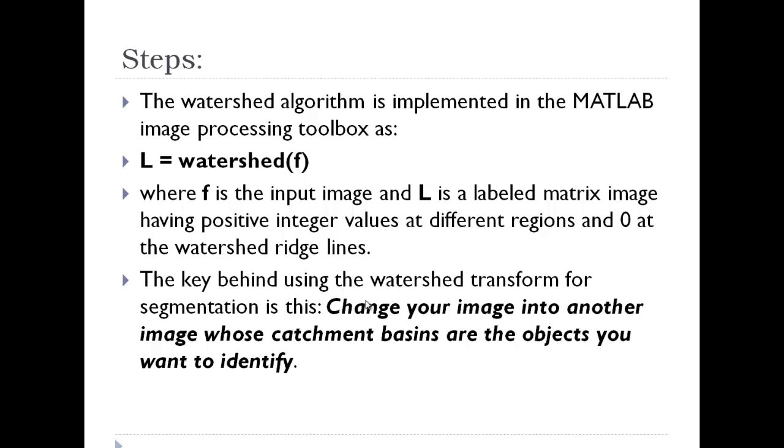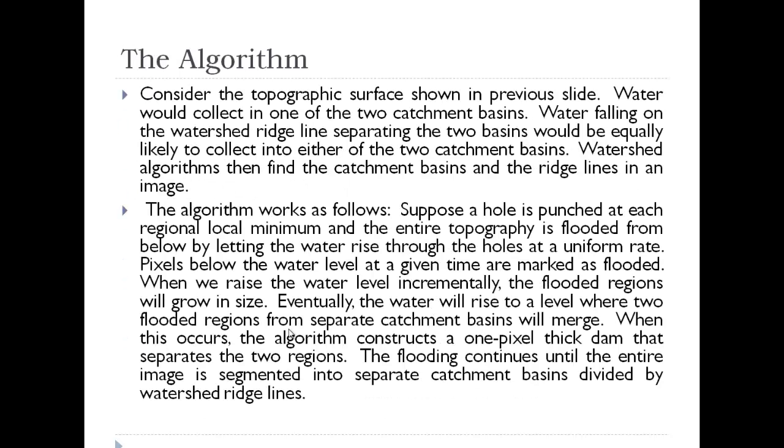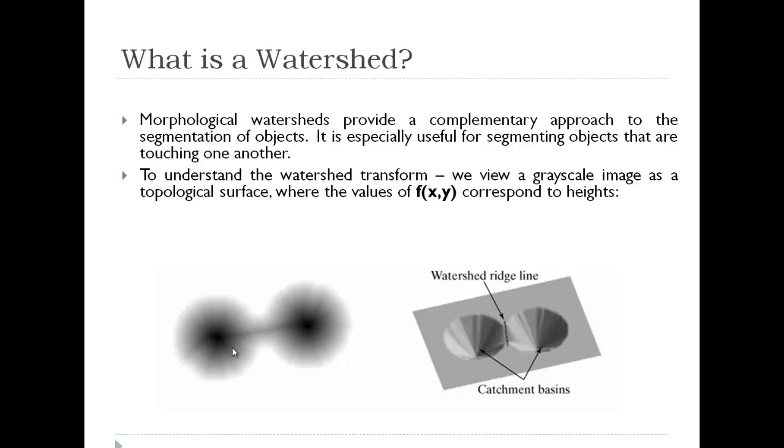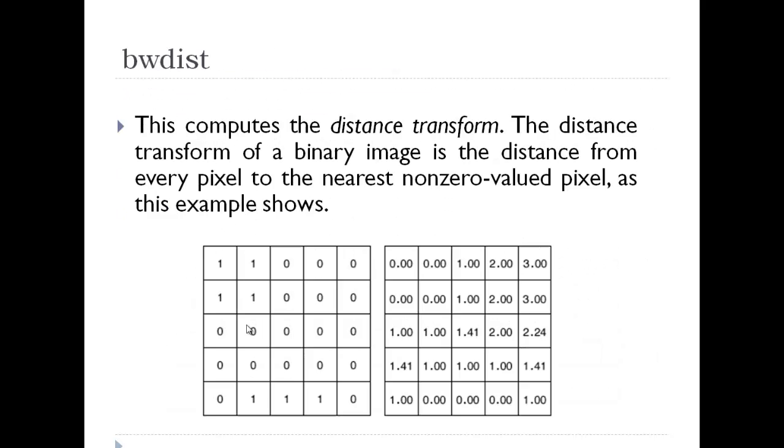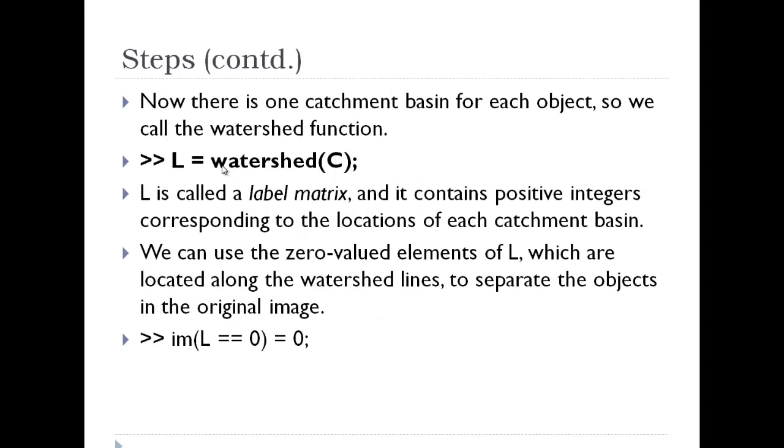The key behind using the watershed transform for segmentation is that you change your image into another image whose catchment basins are the objects you want to identify. Transformations are done and then we compute the distance from the image's complement instead of using the image itself. Instead of bwdist of the image, we take the complement. After finding the distance matrix, we take the negative of this distance transform to turn the two bright areas into catchment basins. So if I have two bright areas, I want these to be white and the rest to be black. So I invert my image and then apply watershed.